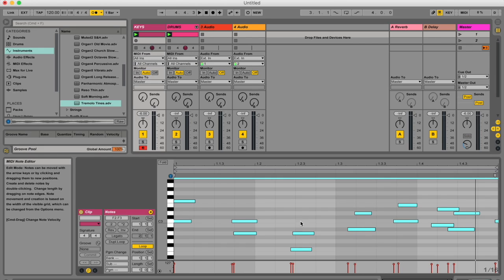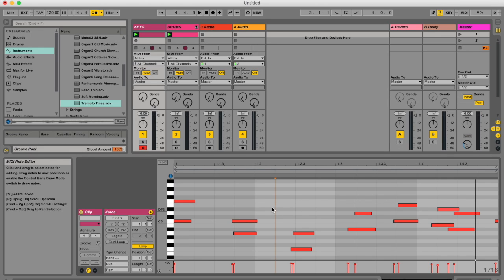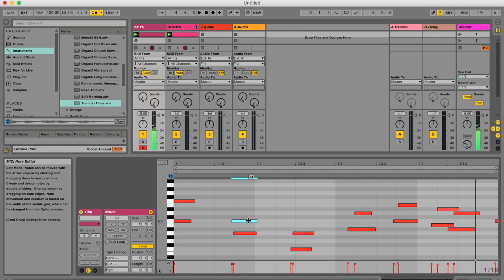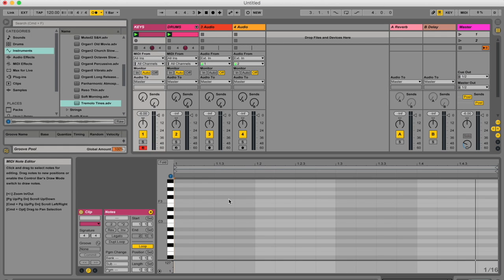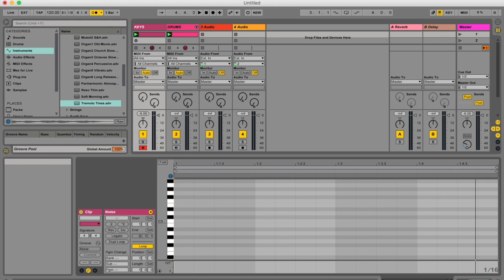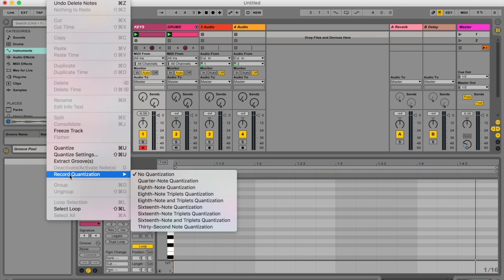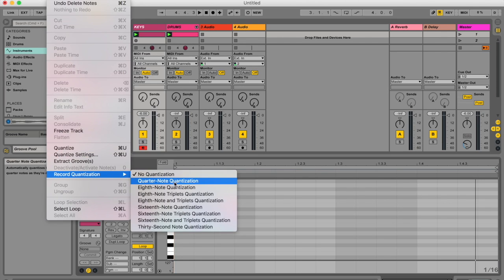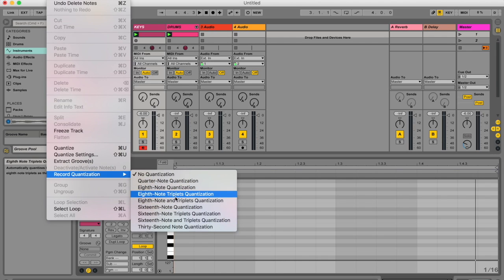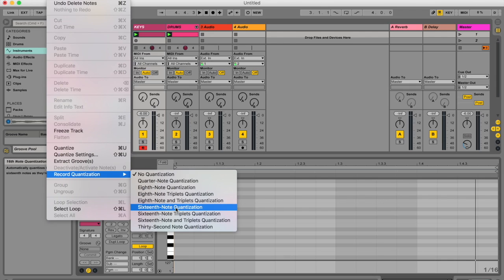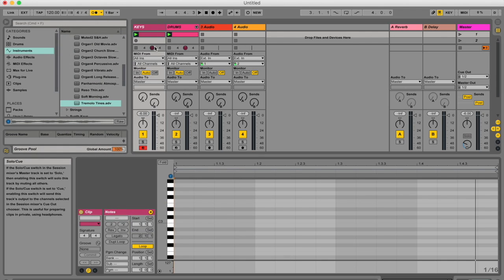But what would have been even better is to have your record quantization set on and that means that whatever I play will quantize automatically as I play it in real time. So I'm going to demonstrate that to you and that becomes particularly useful if you're building up drum loops. So go to edit at the top on your menu bar and go to the bottom here record quantization. Mine was set to no quantization but you can choose what kind of quantization you want. Quarter note, eighth notes, triplets and so forth. I'm going to go for 16th note quantization.